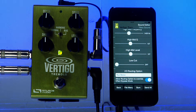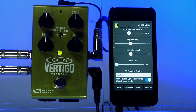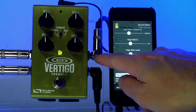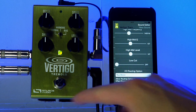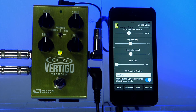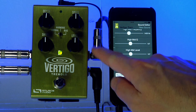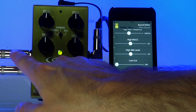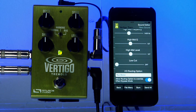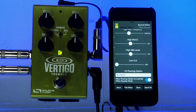By default from the factory, every Vertigo Tremolo comes working in true stereo mode. That means you have a separate channel on the left and on the right, and each one of them are affected independently. In this case, I have one guitar, mono input, and I have two amps hooked up.